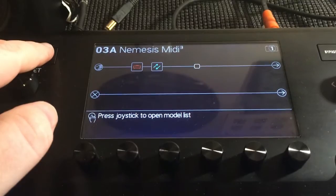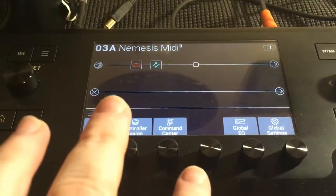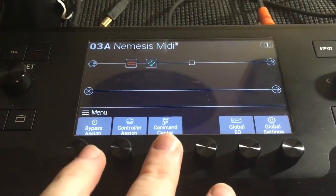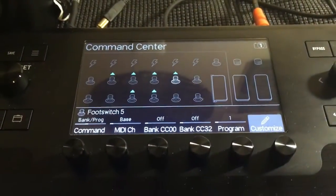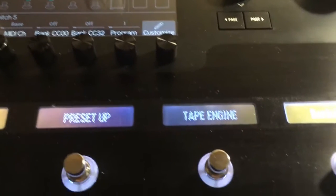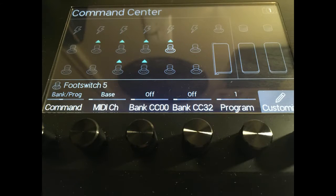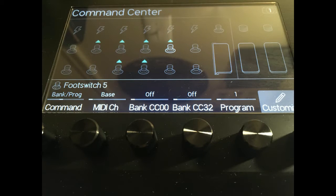Next, press the menu button on the Helix, then the command center. Choose the Helix switch you want to assign the Nemesis preset switch to. The only two things that matter on the settings screen is that Bank Program Change is selected, and then you set the preset from the program number. The program number refers to the preset on the Nemesis, with one catch.